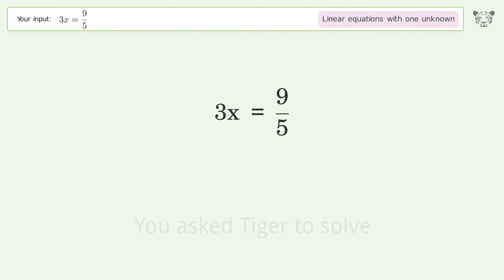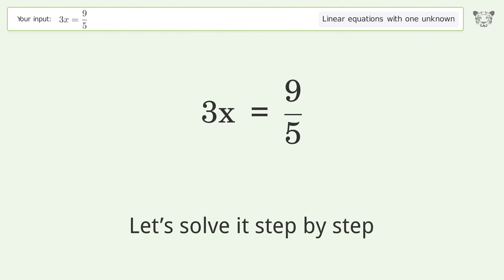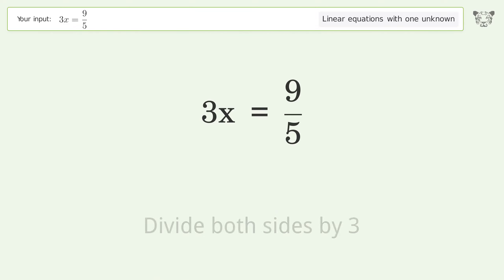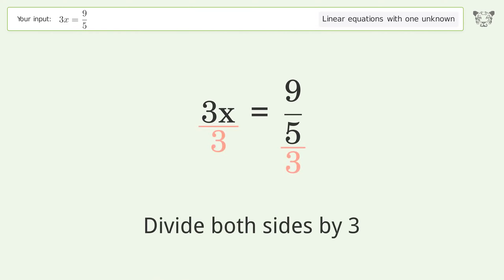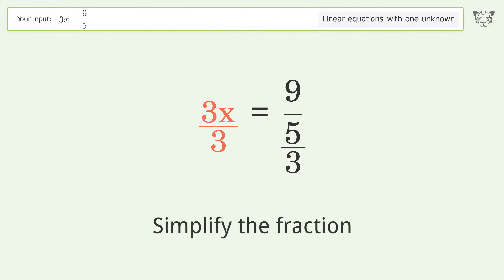We ask Tiger to solve this — it deals with linear equations with one unknown. The final result is x equals 3 over 5. Let's solve it step by step: isolate the x, divide both sides by 3.